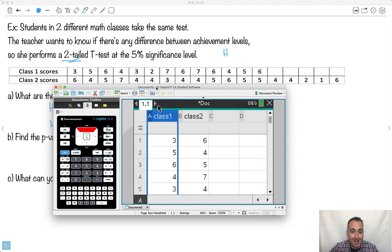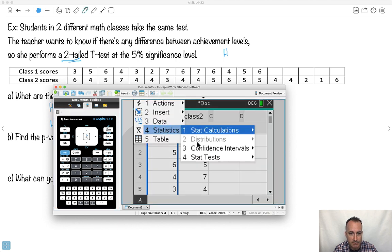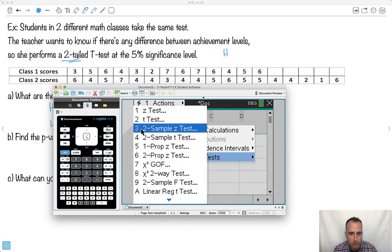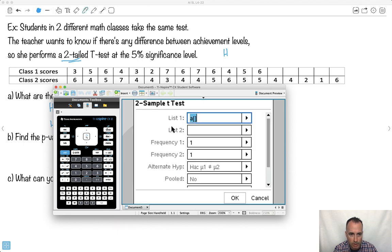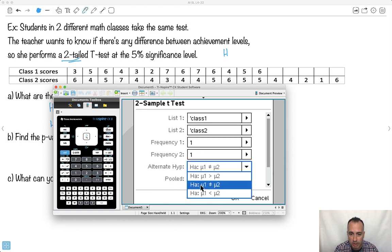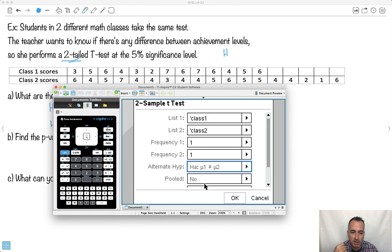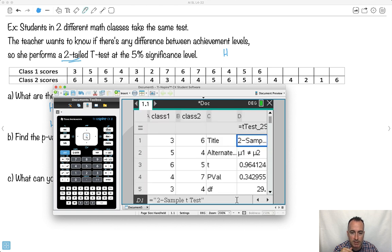I've put the data into my calculator. Now I go ahead and do this two-tailed t-test. I go to stat, test, and find the two-sample t-test. Input method: data. List one is class one, list two is class two. Frequencies are all the same. Here I choose my alternate hypothesis — since this is a two-tailed t-test, I select mu one not equal to mu two. And importantly, I select yes for pooled. Then I say go.